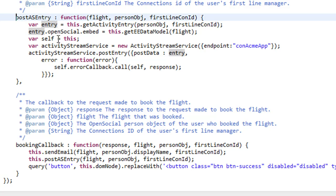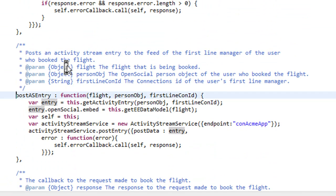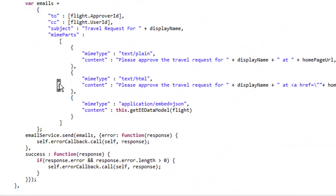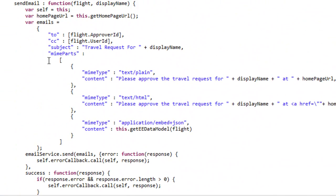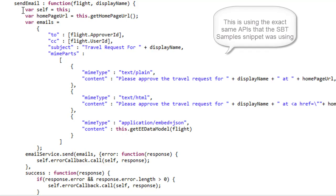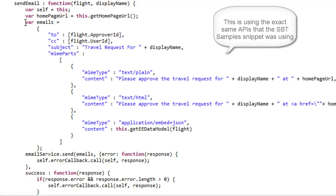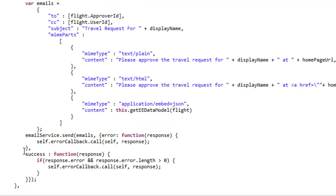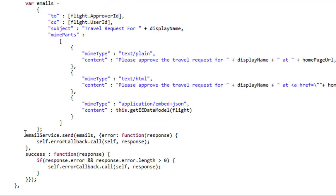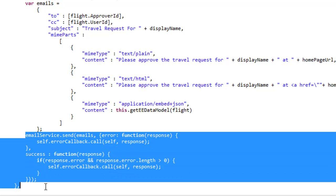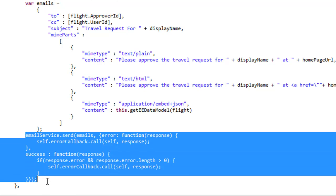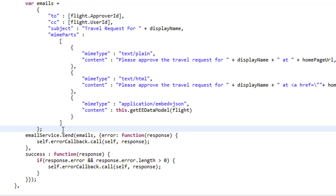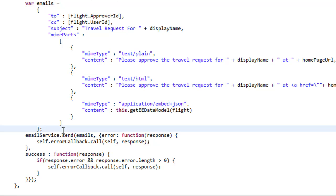The same is true for the email service, or the send email function. Not very much here. Most of this code is actually code to create the JSON object which represents our email. But the code to actually send the emails is taken care of right here. You can see, again, only in a few lines of code we're able to send an email using the Social Business Toolkit APIs.